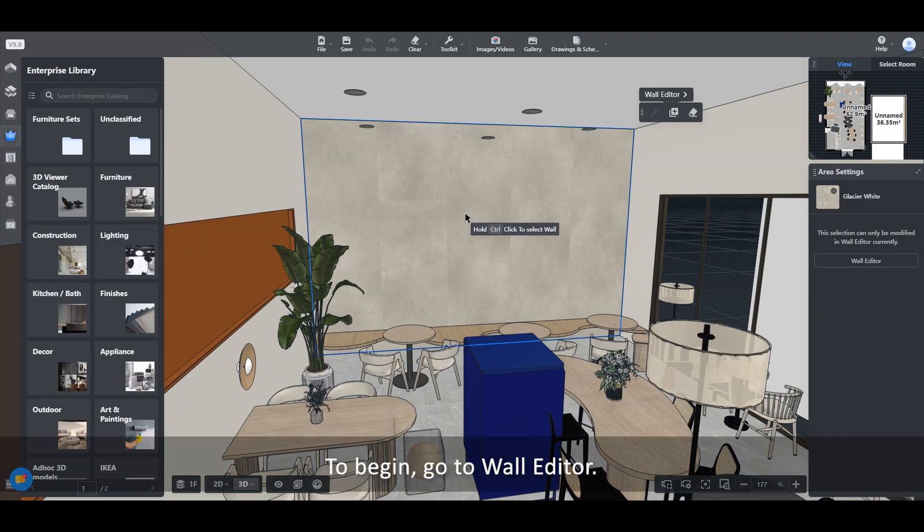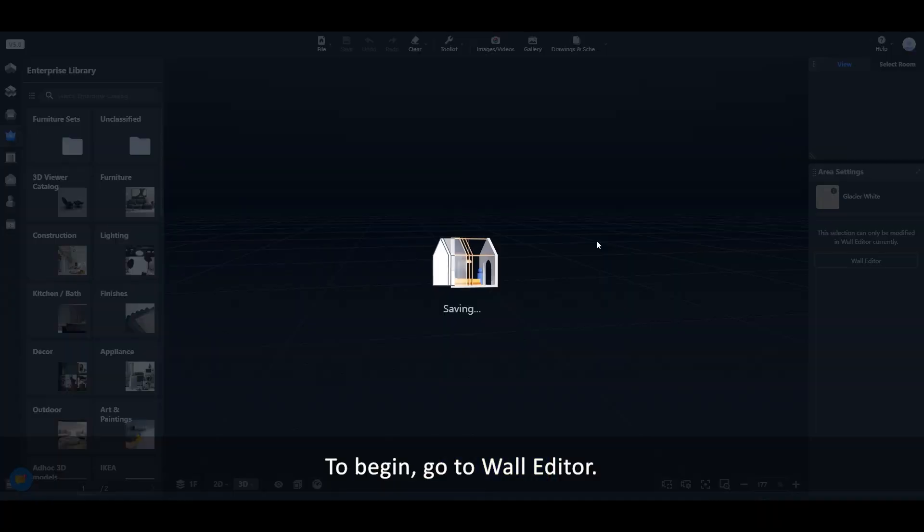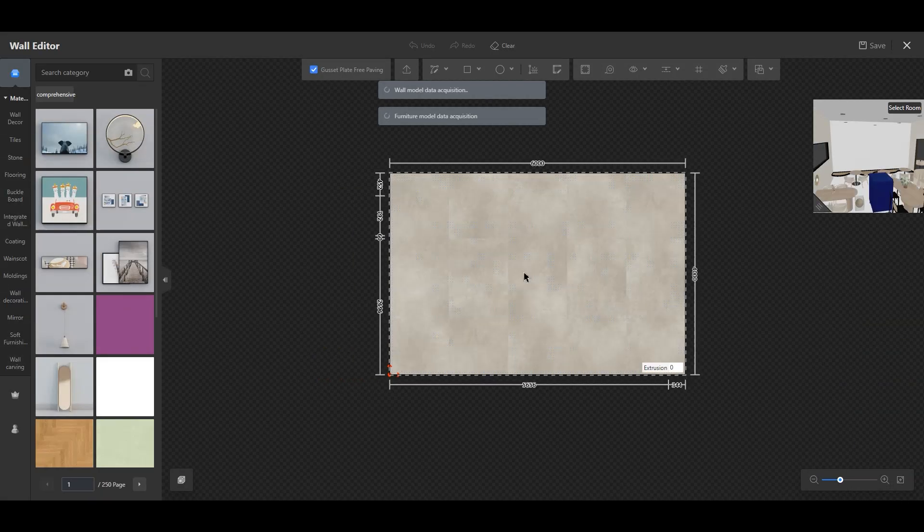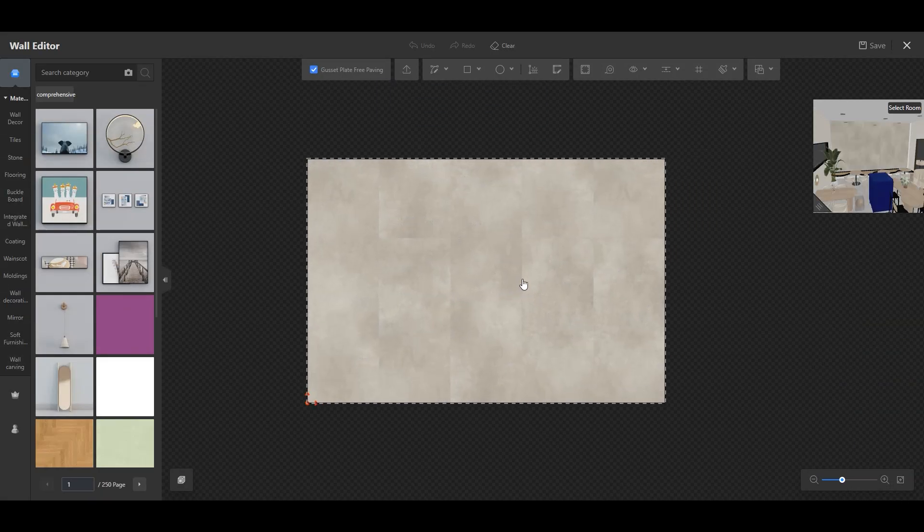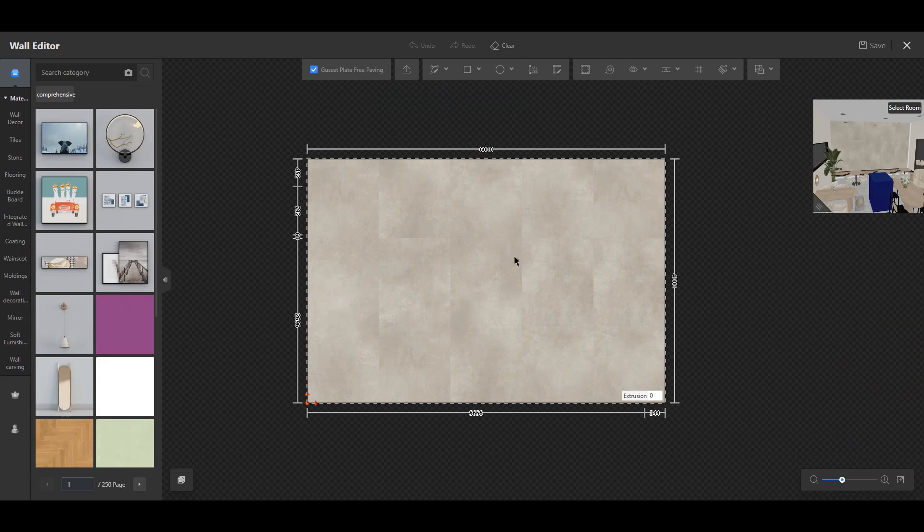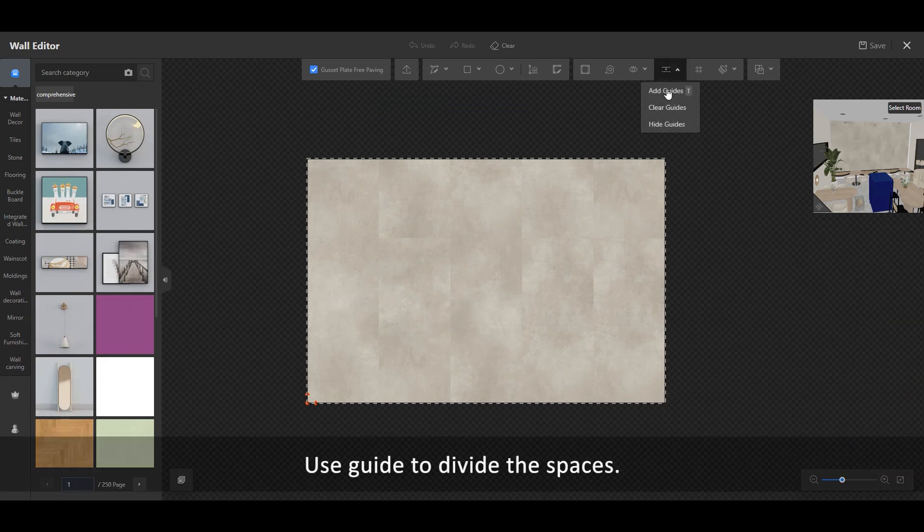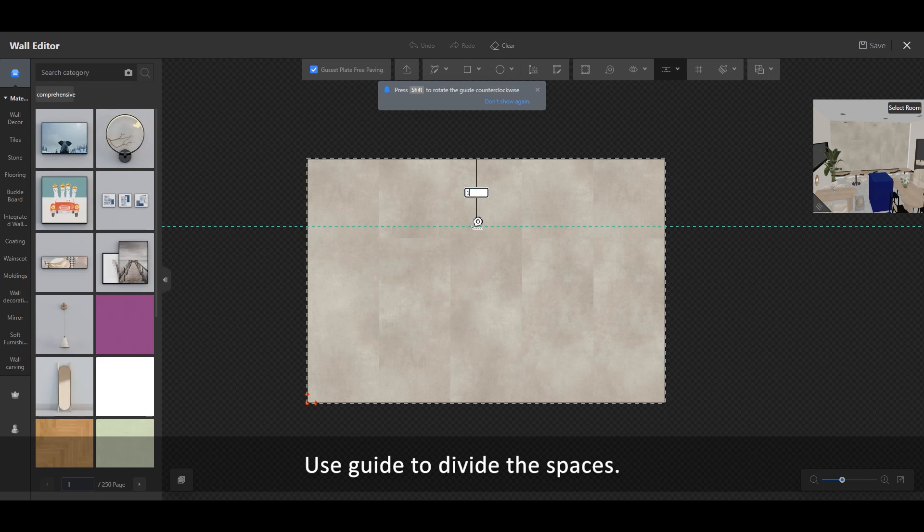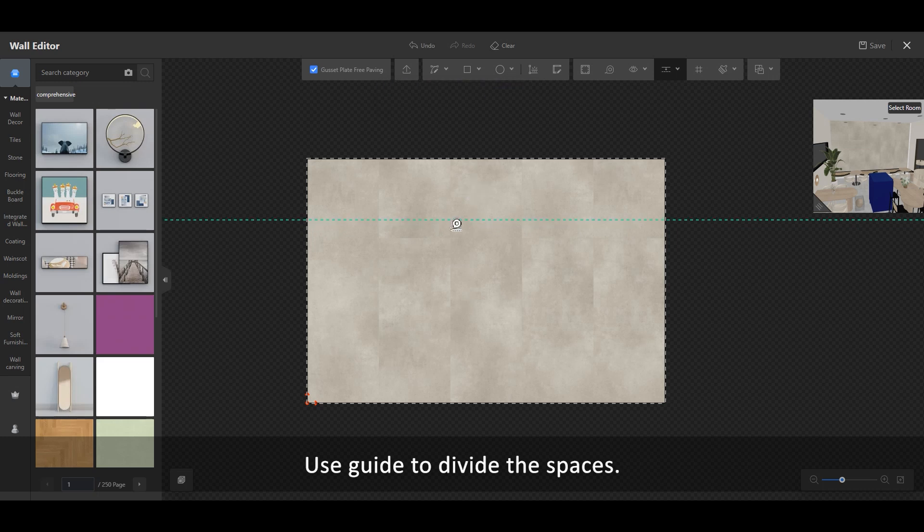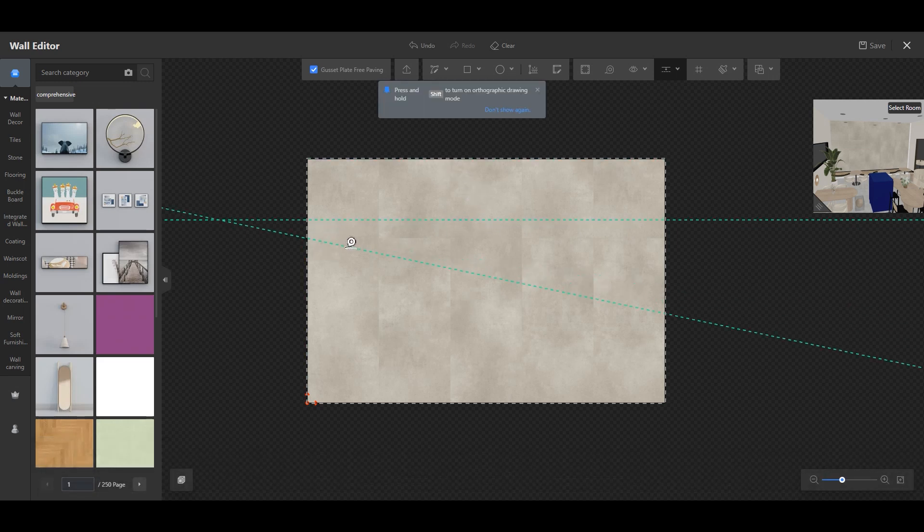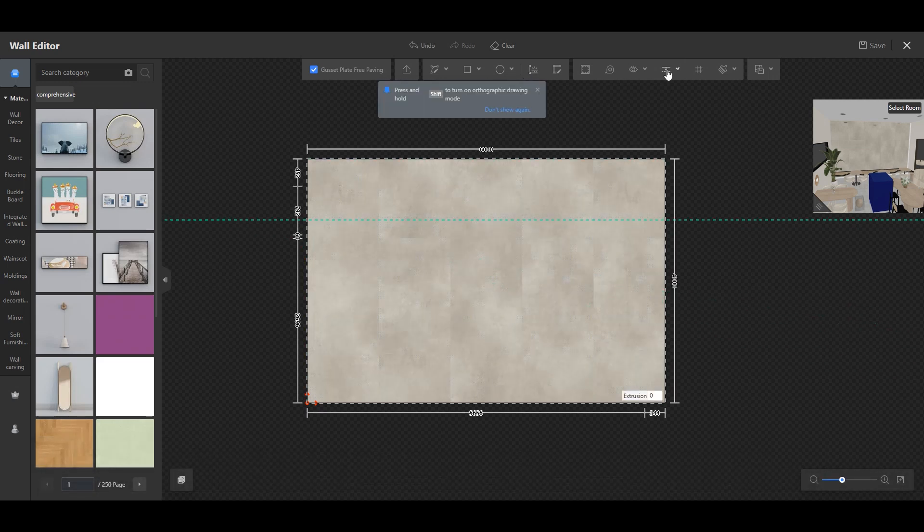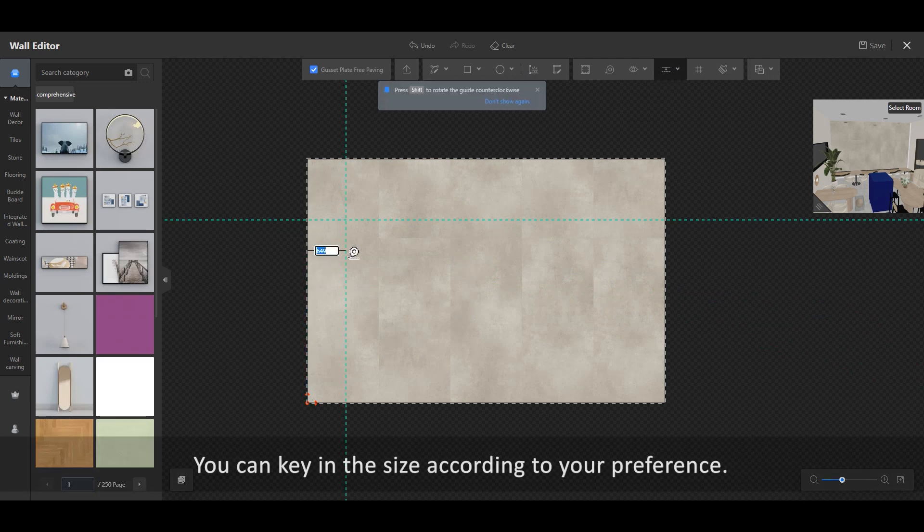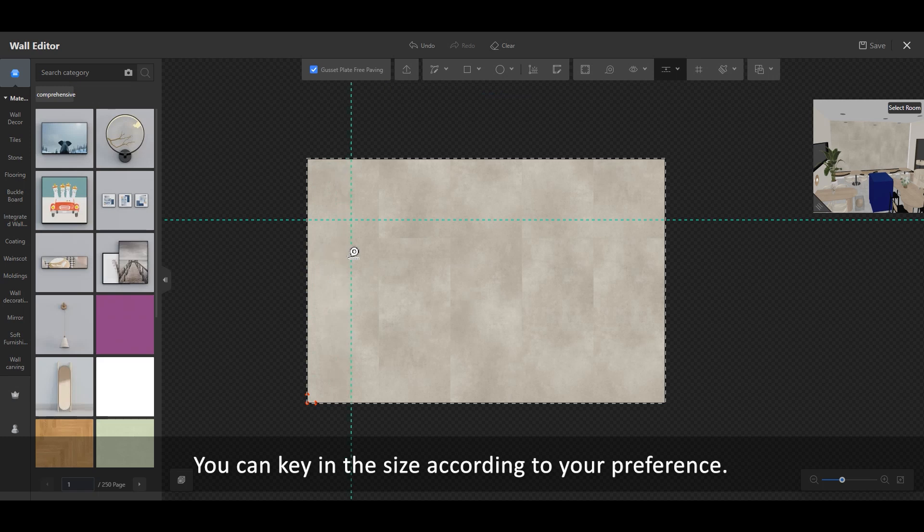To begin, go to Wall Editor. Use Guide to divide the spaces. You can key in the size according to your preference.